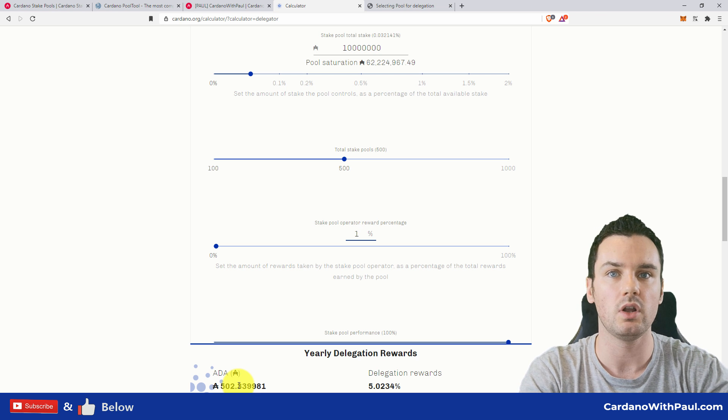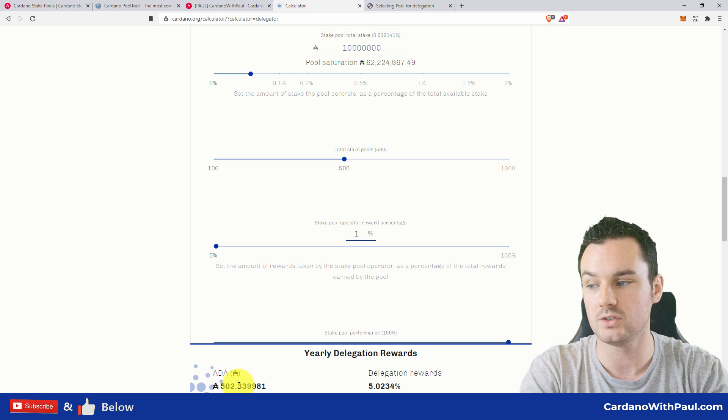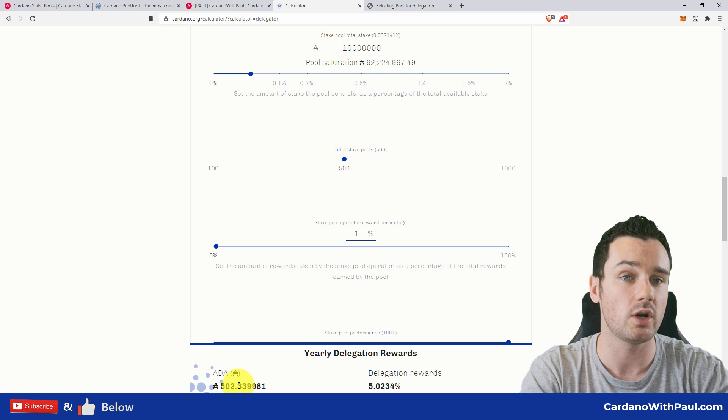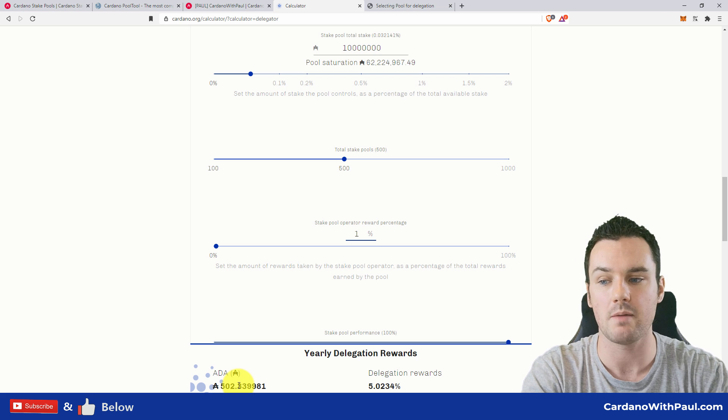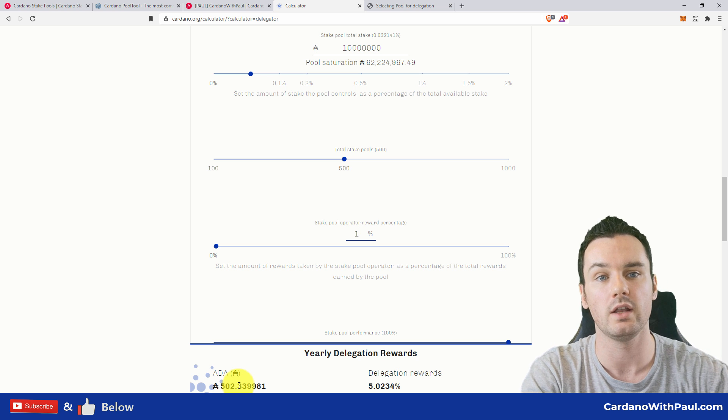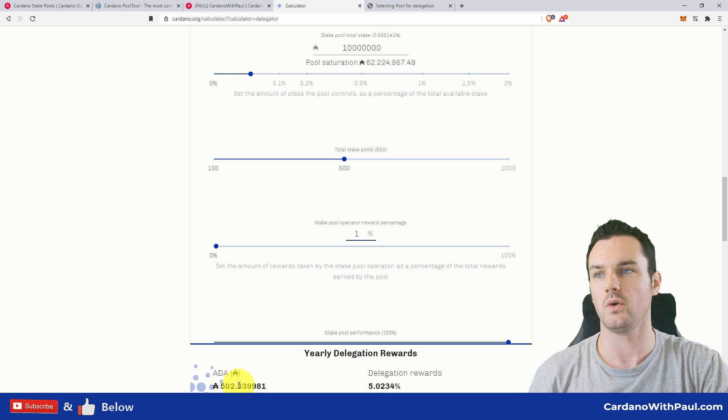So what you need to consider is, if you were in the higher pool, are you happy to contribute that small amount of ADA to them to help with the work they're doing?